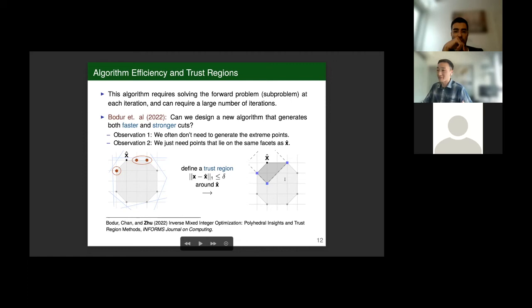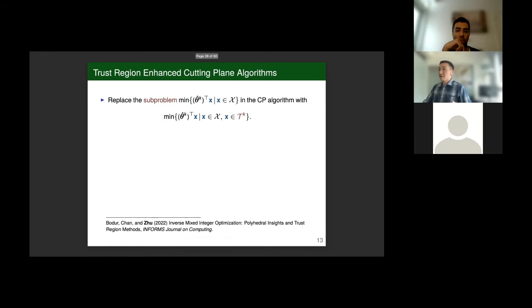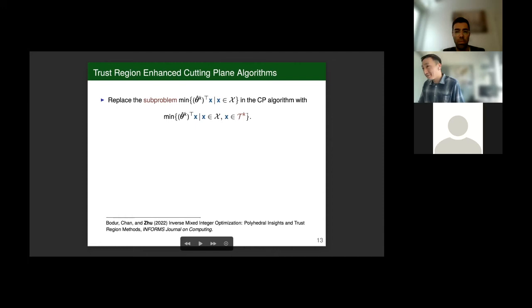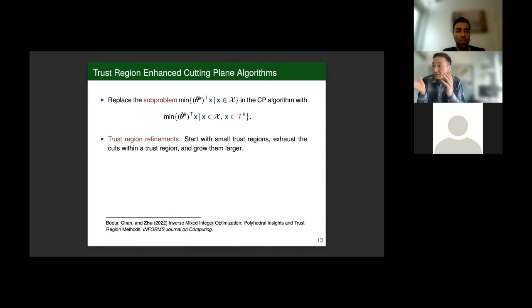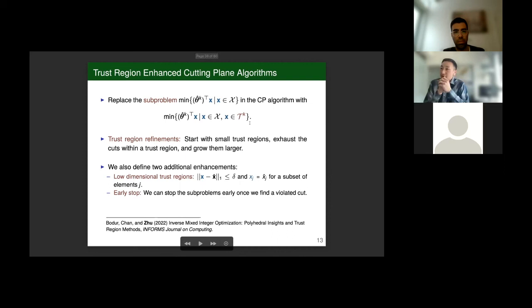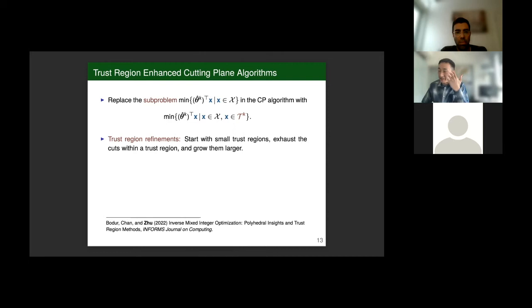We define a trust region enhanced cutting plane algorithm, where we take our original sub-problem — the forward problem with candidate theta-hat — and replace it with a similar sub-problem with one distinct difference: x must also lie within a trust region updated at each iteration K. The algorithm starts with very small trust regions, exhausts the cuts within them, and iteratively grows them larger and larger.